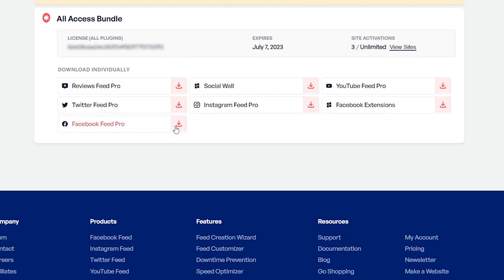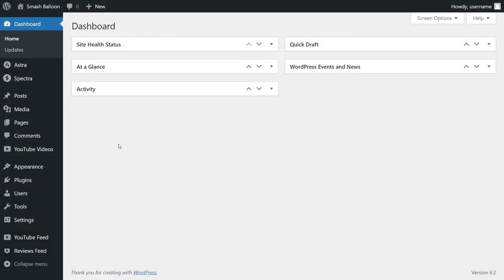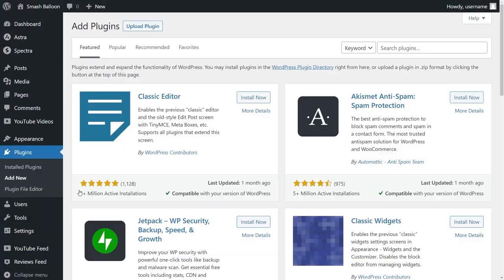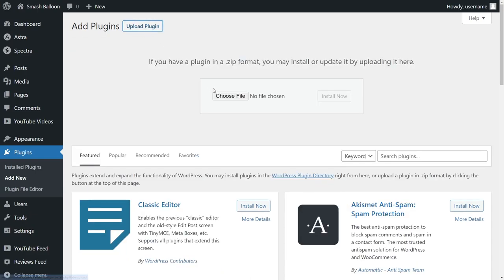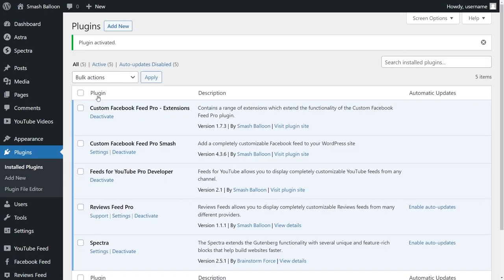Download Facebook Feed Pro and head over to your WordPress dashboard. Inside your dashboard, hover over plugins and click on add new. Then click on upload plugin at the top and upload the zip file for Facebook Feed Pro, and click on install now. Then go ahead and activate the plugin.